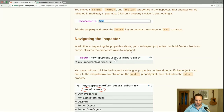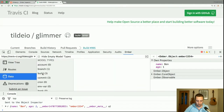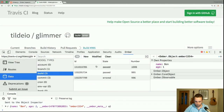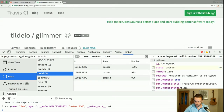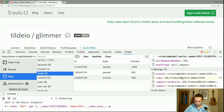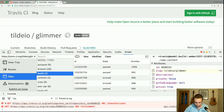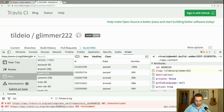In addition to inspecting the properties above, you can inspect properties that hold Ember objects or arrays — click on the property's value to inspect it. This allows us to navigate hierarchies of objects in our Ember app. Going to the actual models and looking at their relationships, we can navigate to the repository — we're now inside a repository with some content and a slug, and we can update that.